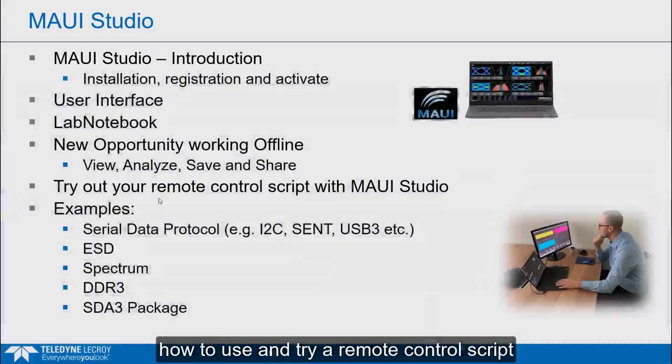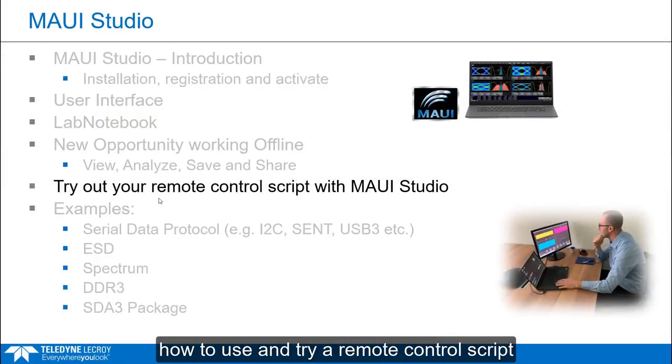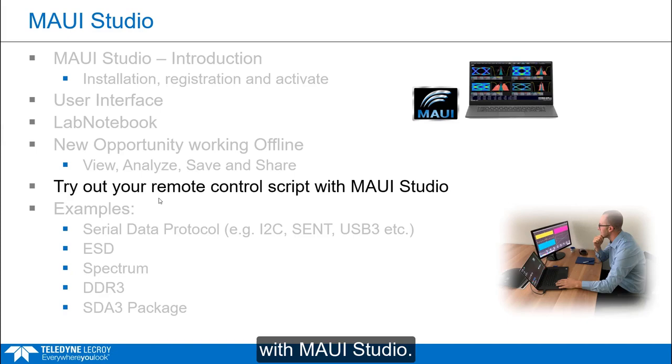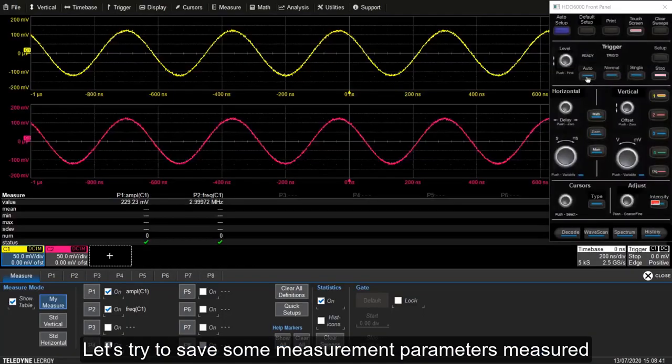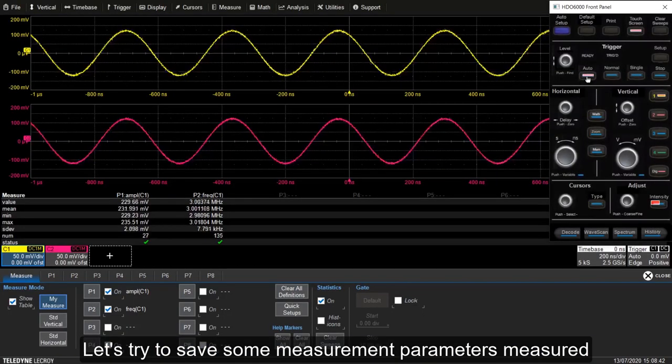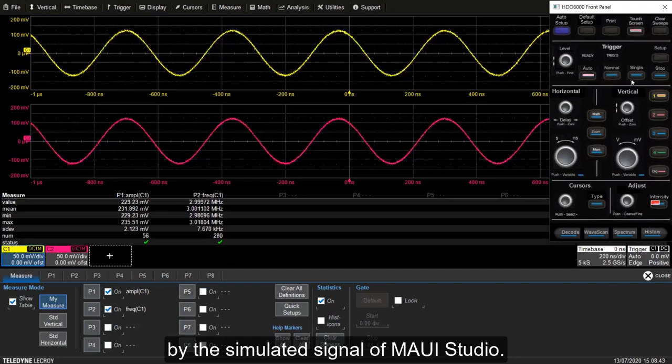Hi everyone, today we are going to walk through how to use and try a remote control script with MAUI Studio. Let's try to save some measurement parameters measured by the simulated signal of MAUI Studio.